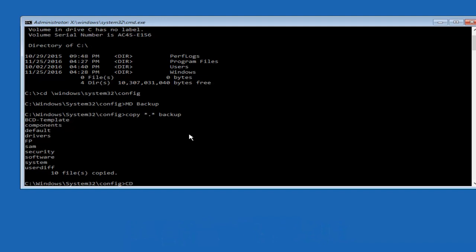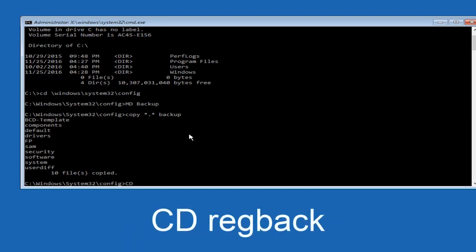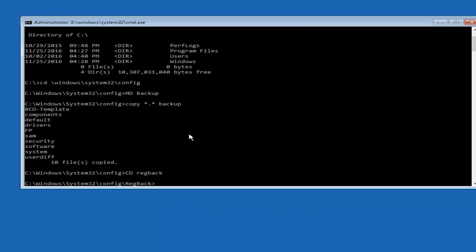Now what you want to do is type CD, space, regback R-E-G-B-A-C-K, and then hit enter on your keyboard.